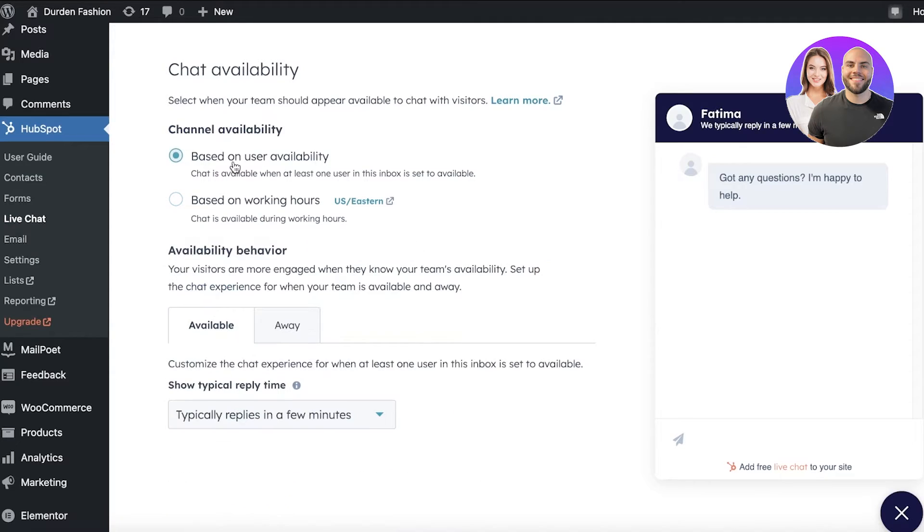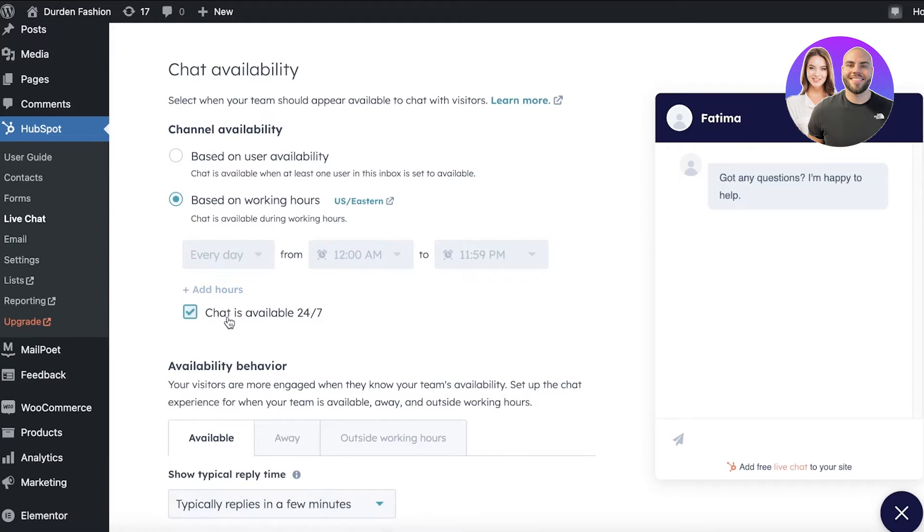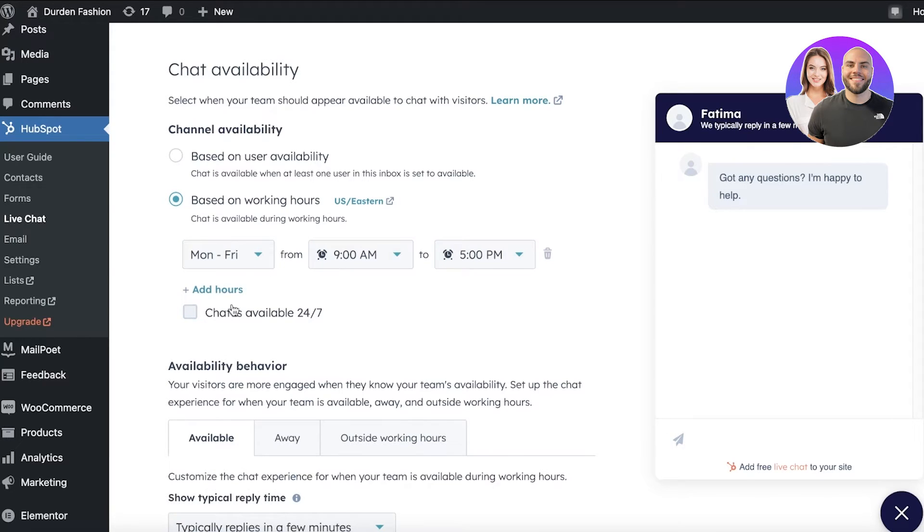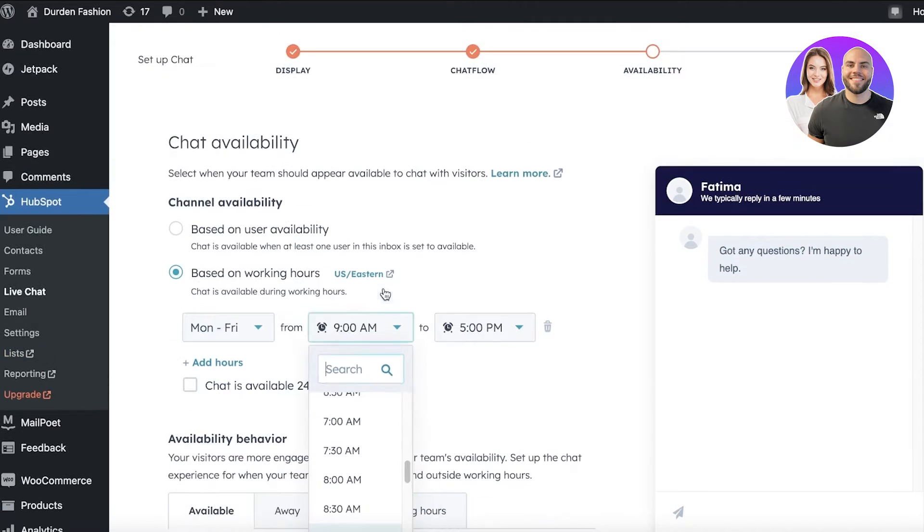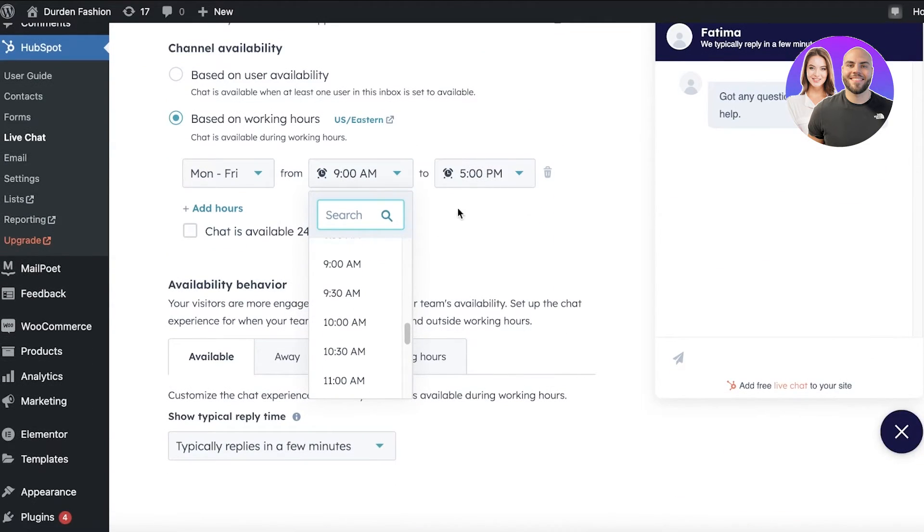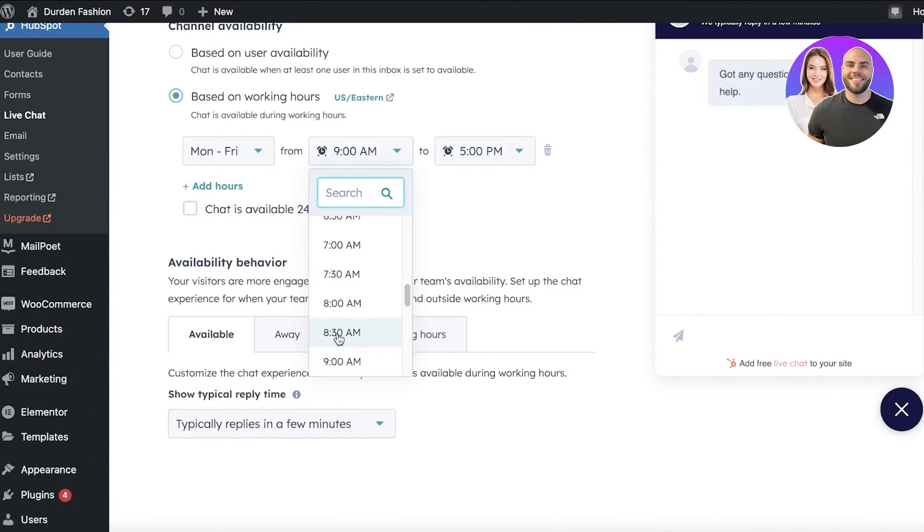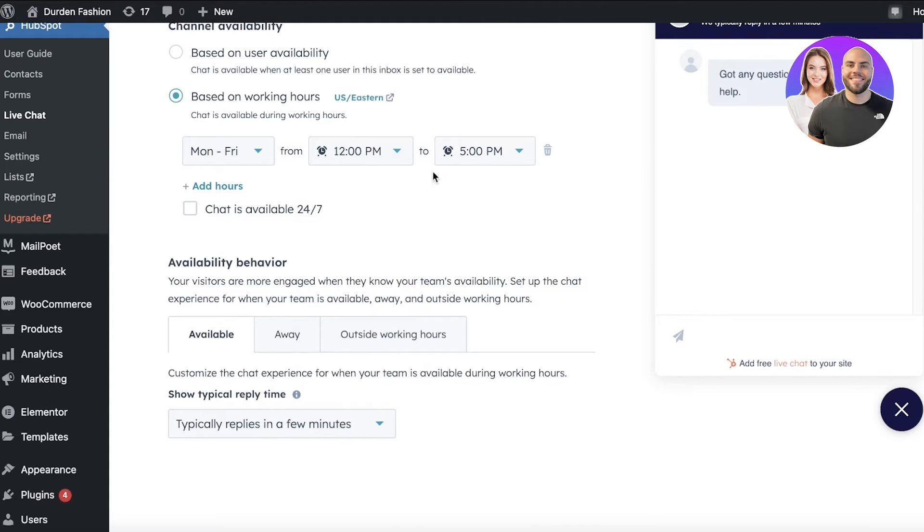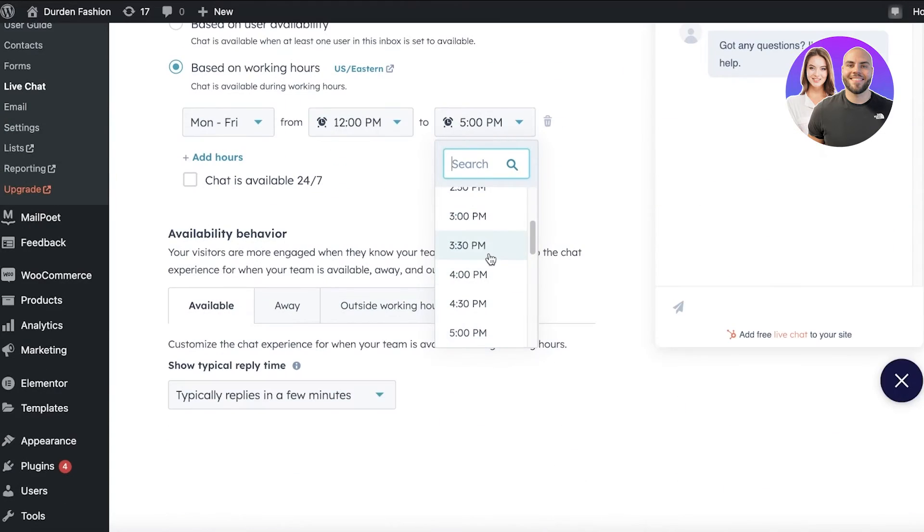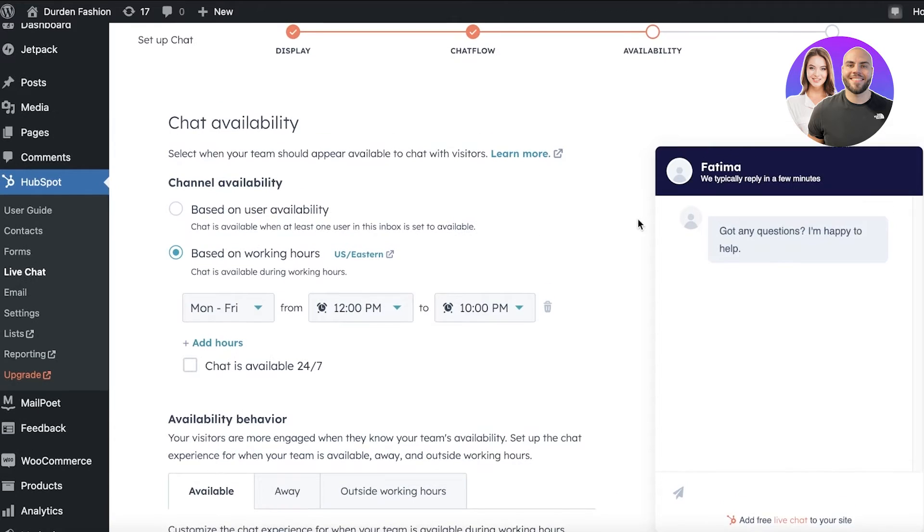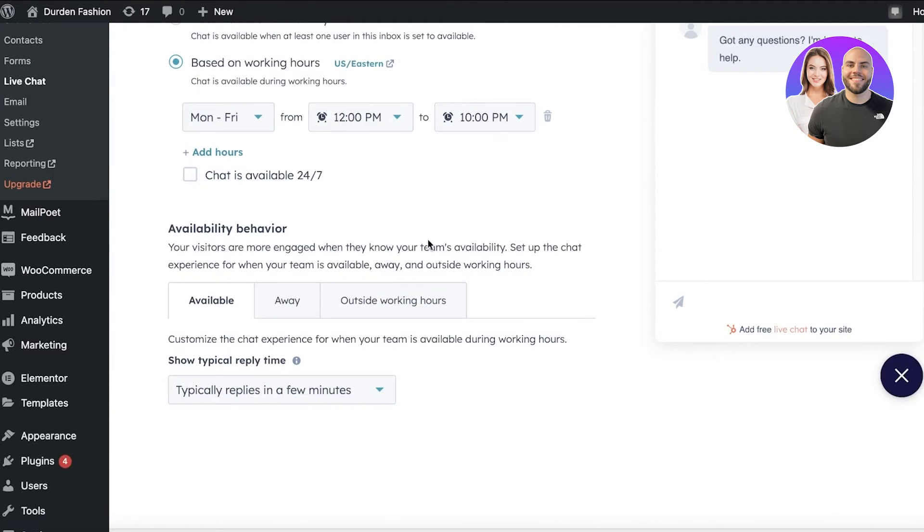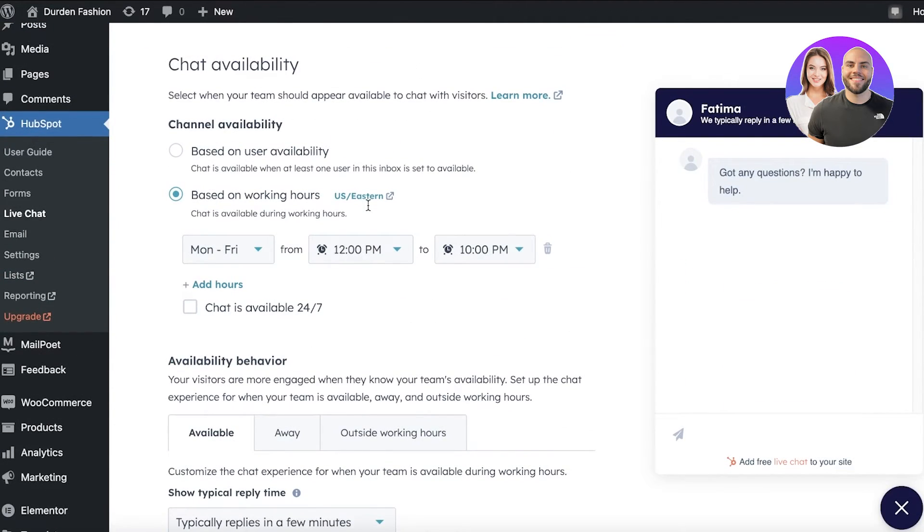And you can add your user-based availability or working hours. So when is your chat available? You can also make it available 24/7 or add your specific working hours. Let's say it's Monday to Friday, and it's going to be maybe, let's say, we start working hours at 12 to 10 p.m. Let's say these are working hours. These will be added and this will show up in the live chat so people have an estimate of when they can expect a response to their live chat.